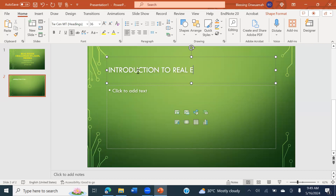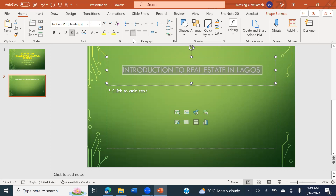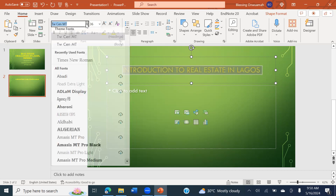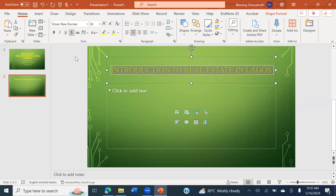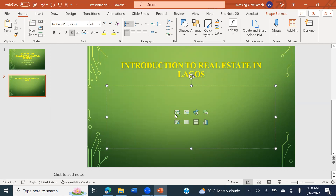My second slide will be an introduction to real estate in Lagos. This is my choice based on the topic I picked. I'm going to highlight the title, put it in the middle, change the color to yellow, change the font to Times New Roman, make it bold, and it's already on 36 so they can see it clearly.